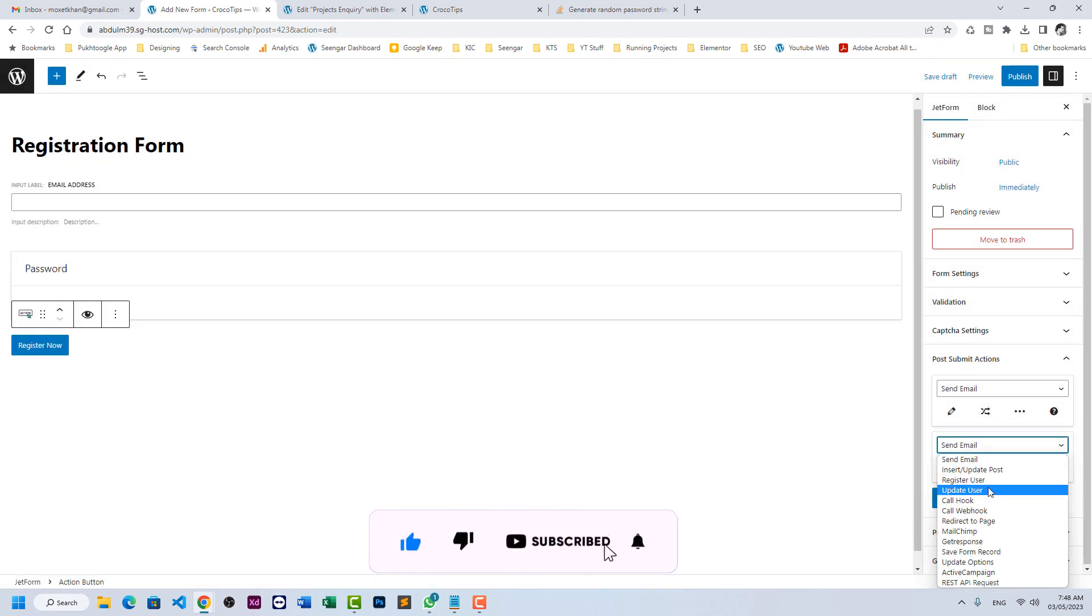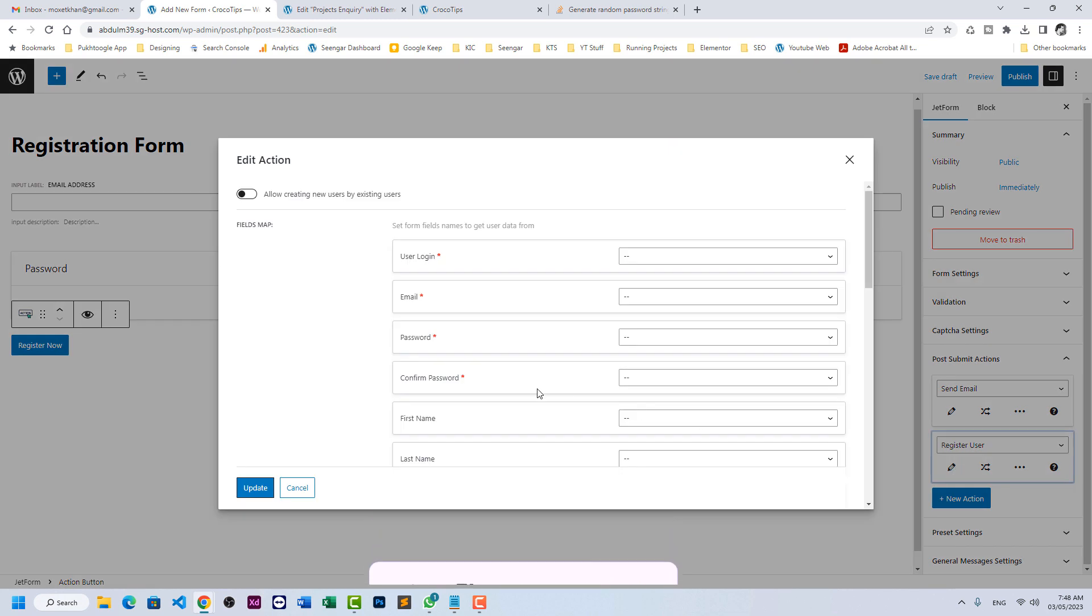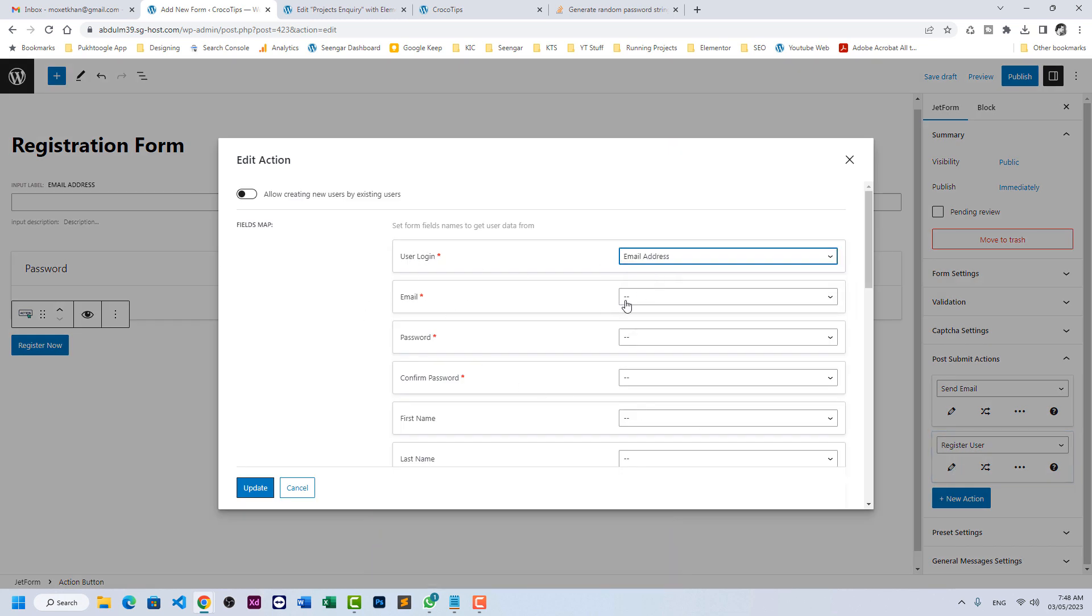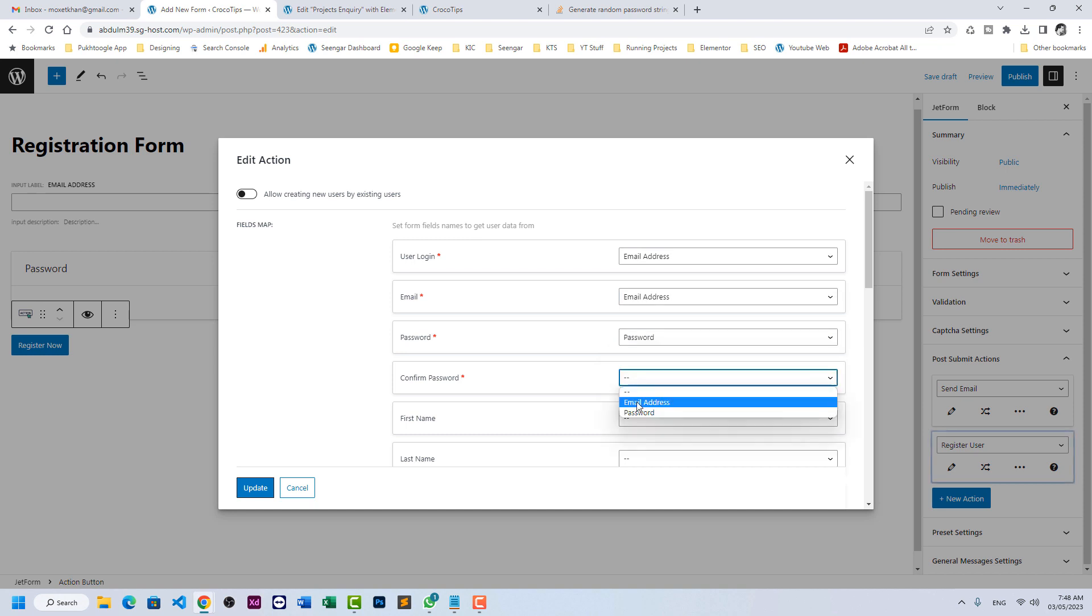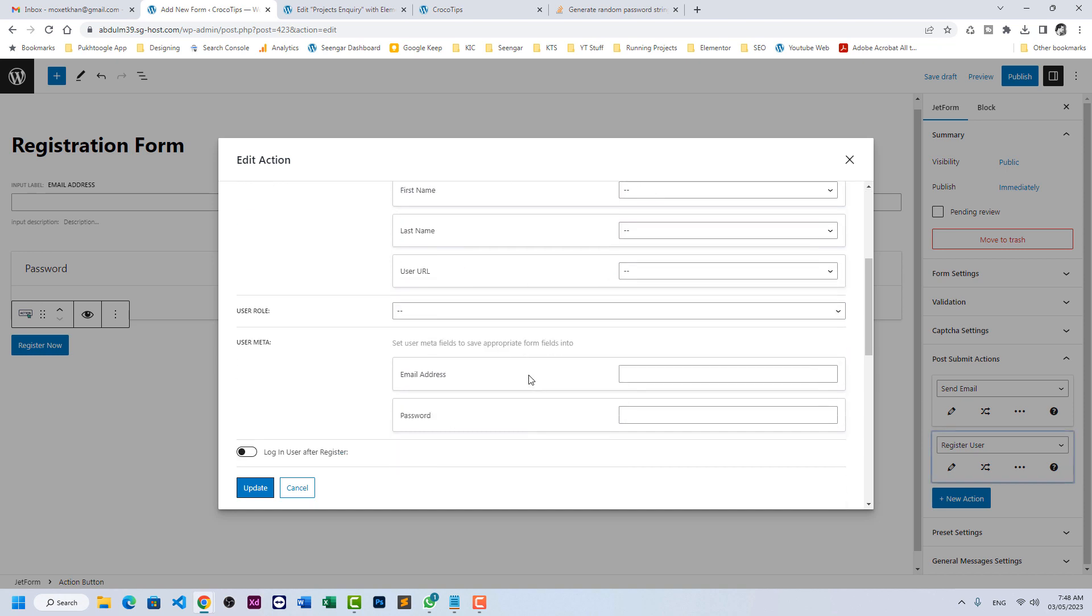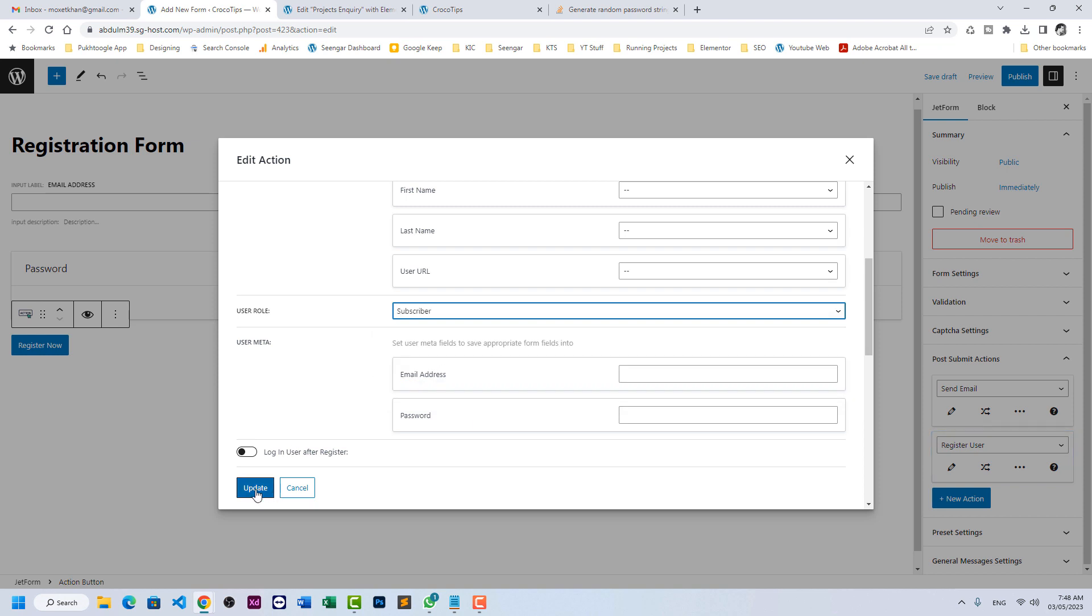Action number one is done. Now we need another action which is register user. Click on this pencil icon. User login should be email address, email should be email, password is password, confirm password you don't need, first name and last name, and role: let's have it subscriber.